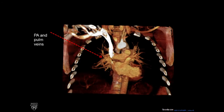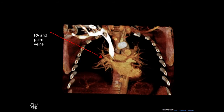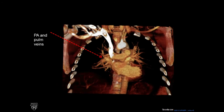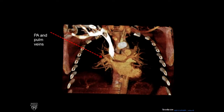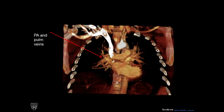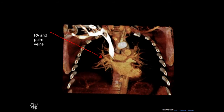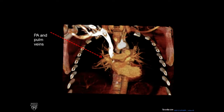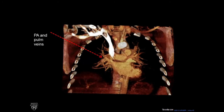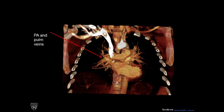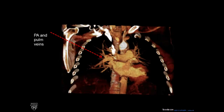Down below the right pulmonary artery, we have the left atrium coming into view, and pulmonary veins. You can see how the pulmonary veins are draining to the left atrium. The pulmonary artery, or the right pulmonary artery, and the veins overlap a little bit.